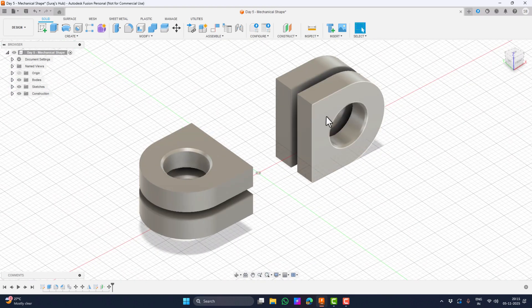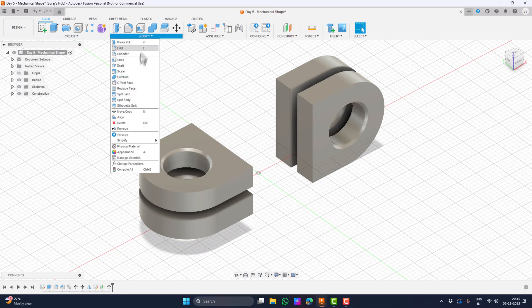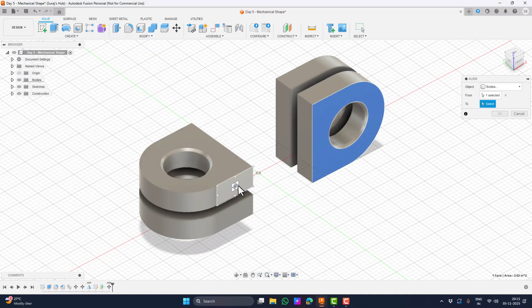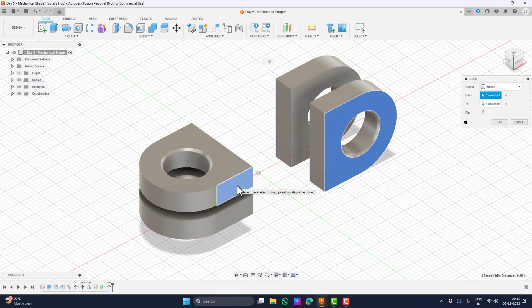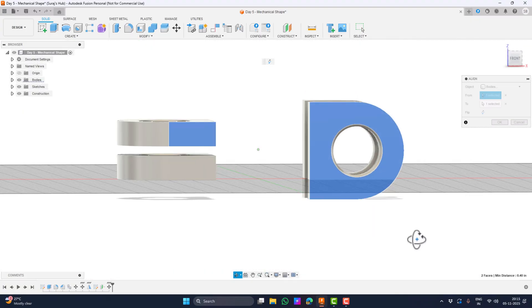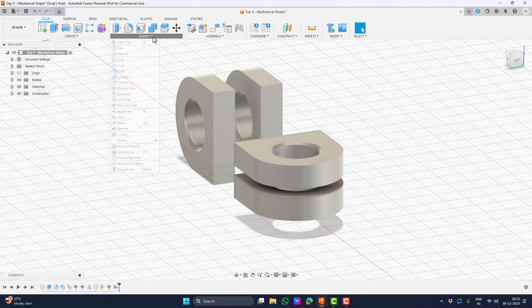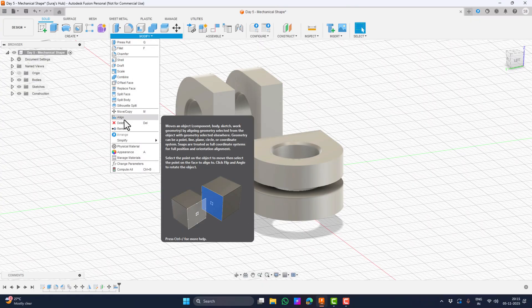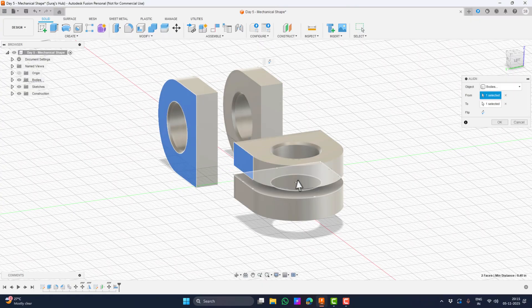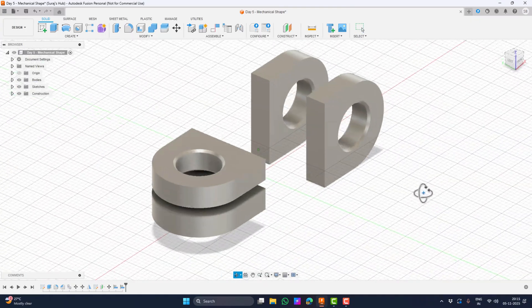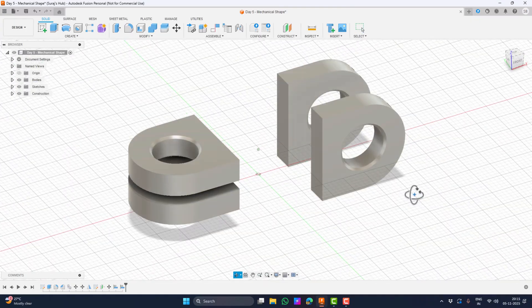The only thing that remains is to align this face with this face, and the same with the other body. It is very simple — all we need to do is go to the Modify menu and choose Align, then select the faces to align. Let's do the same with the other side. Perfect — we are done getting the bodies in the perfect place we need.